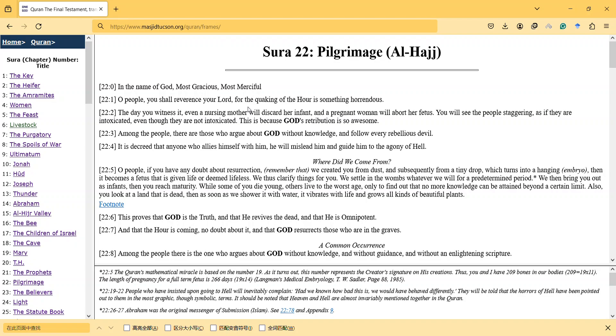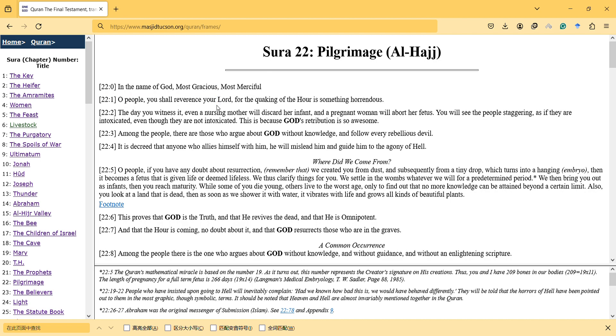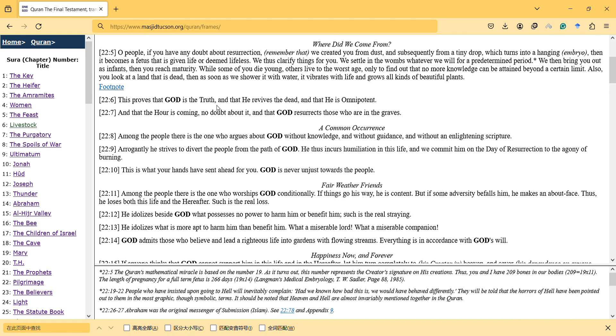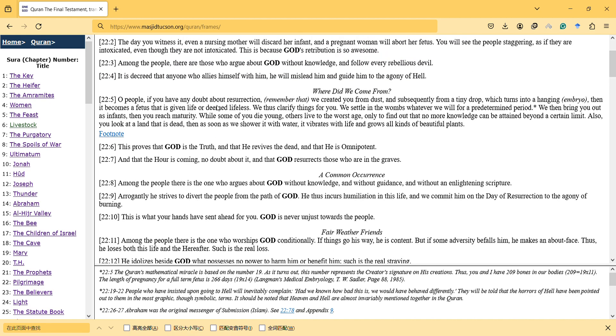Hi, in this video I will talk about the pilgrimage surah. In the name of God, most gracious, most merciful. Let's look at verse 5: all people, if you have any doubt about resurrection, remember that we created you from dust.